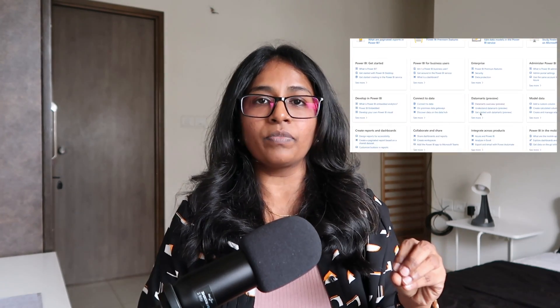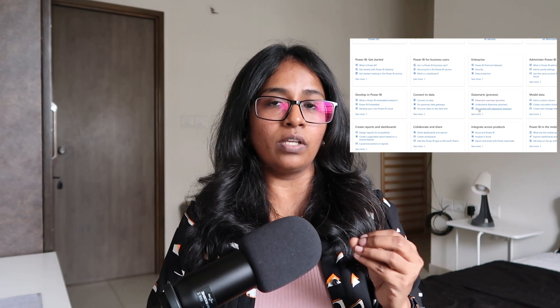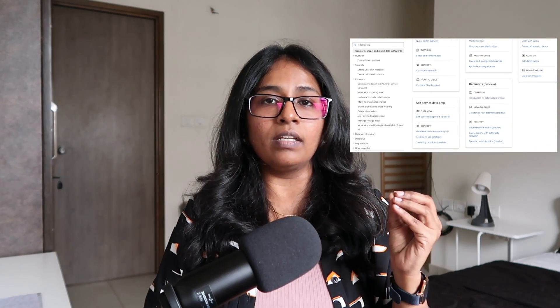The third study material I refer to is the Microsoft documentation, available at learn.microsoft.com/documentation. You can click on Power BI and search through any of your queries. If you are going through any practice exam and you're not able to understand a particular area, come back to the Microsoft documentation, search for that key area, and you will get a deep dive into it. This is really helpful.